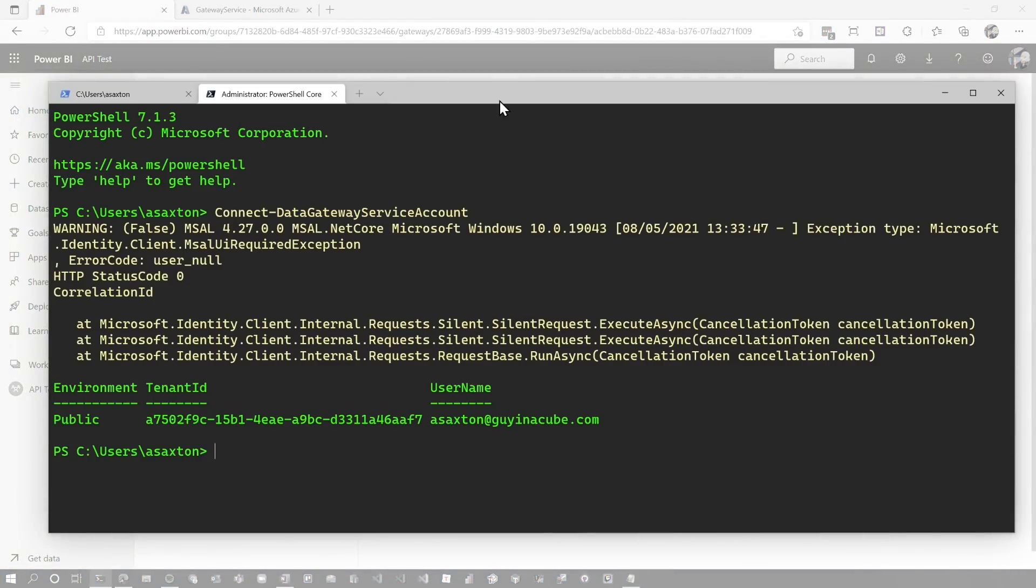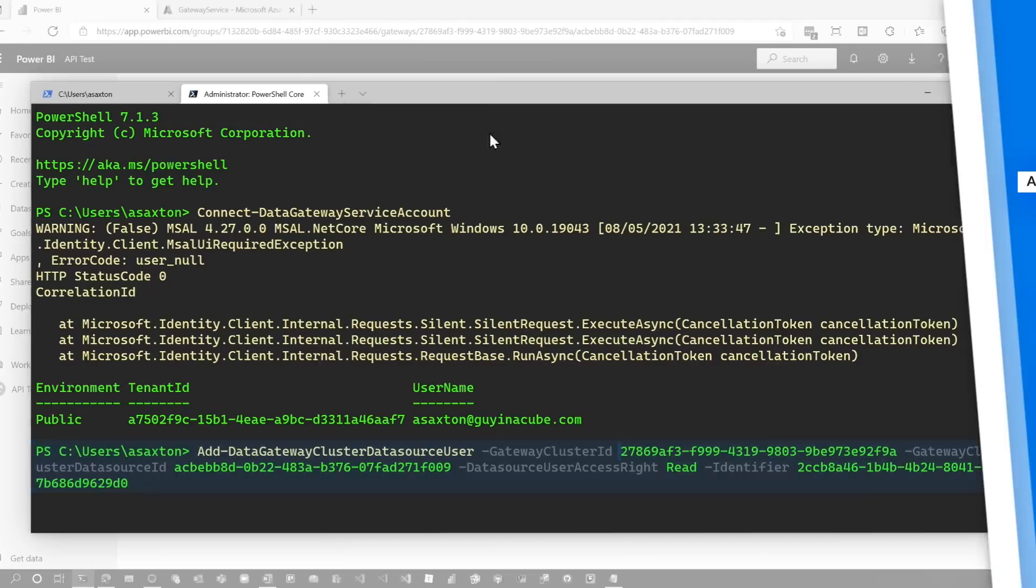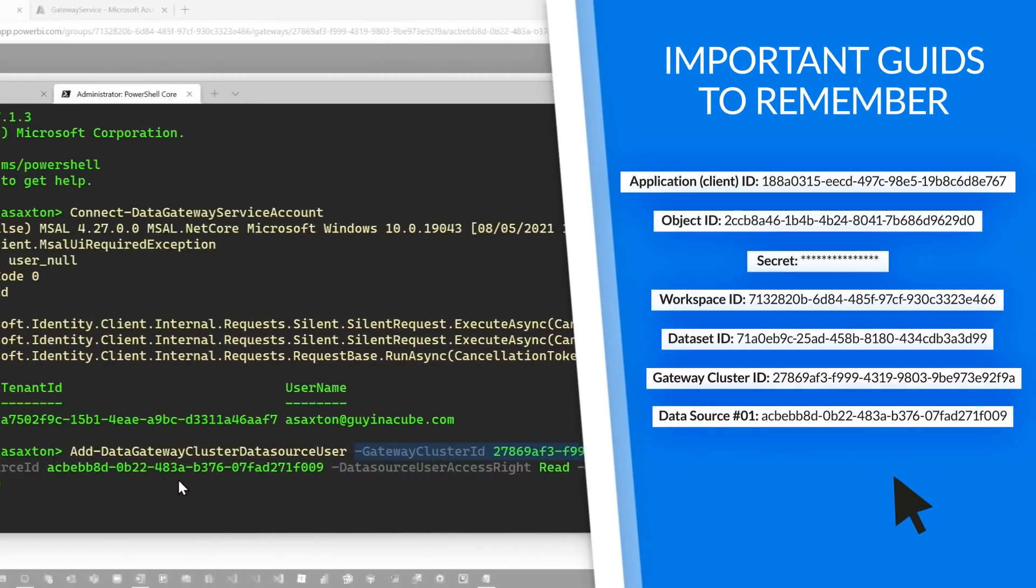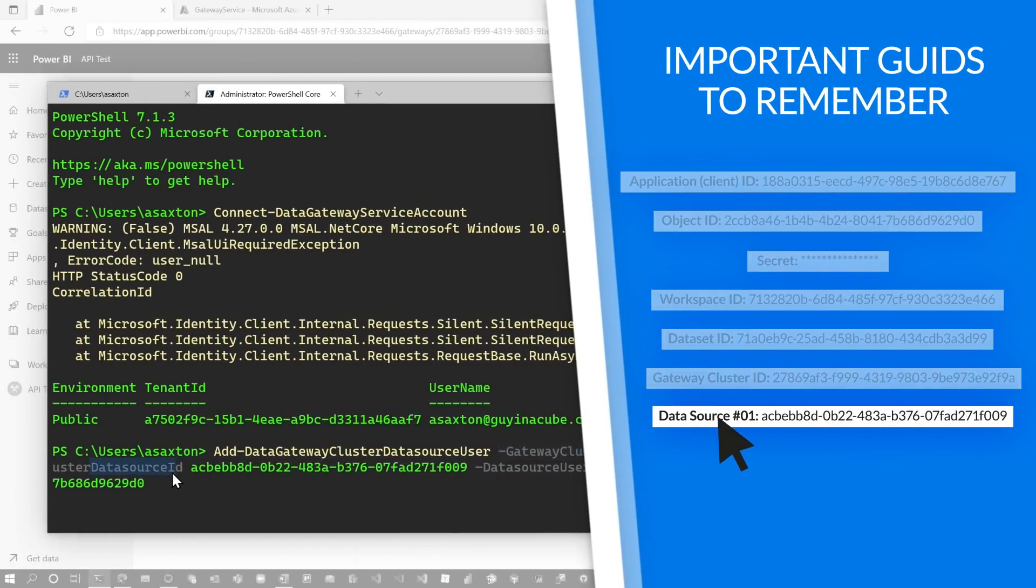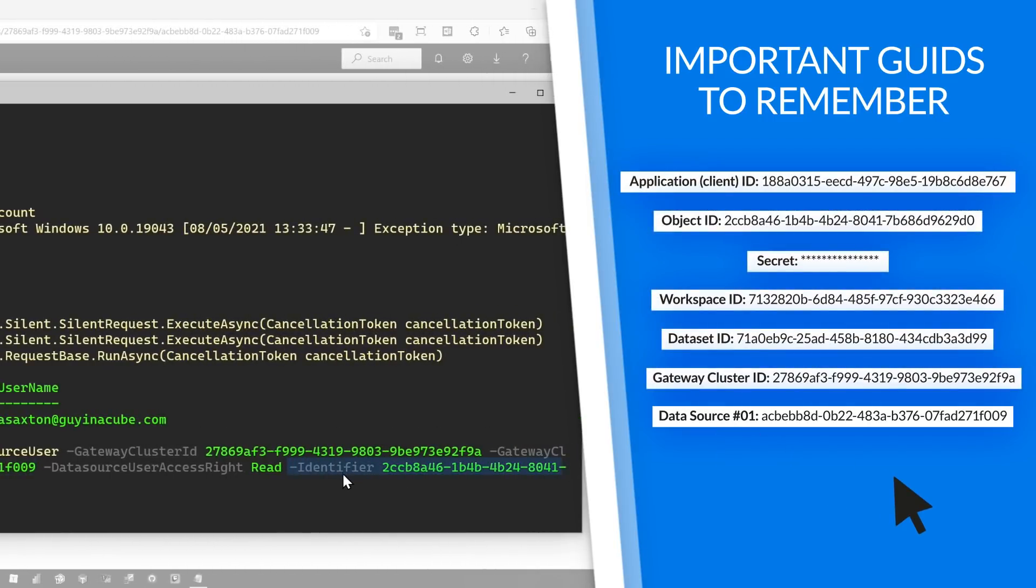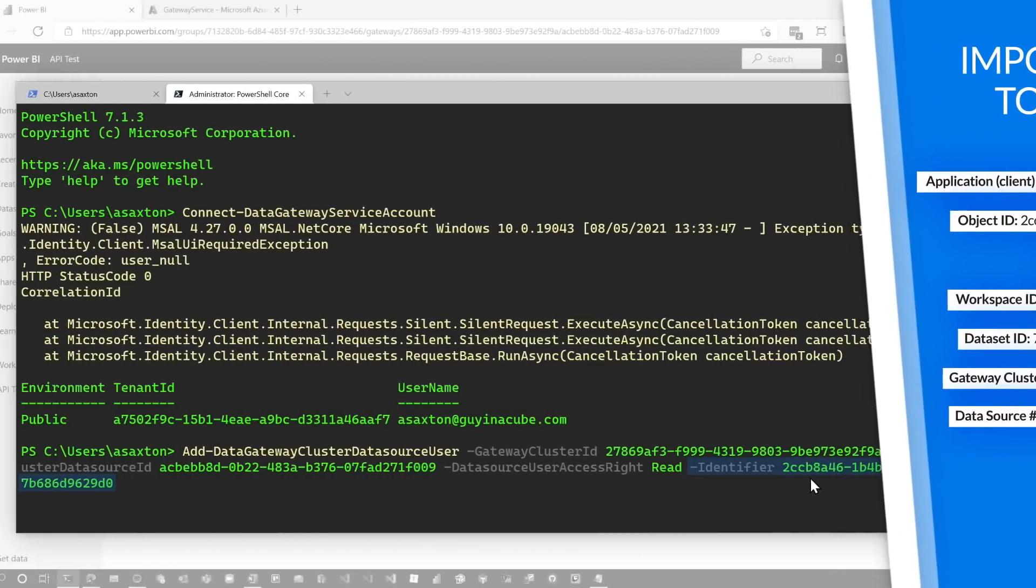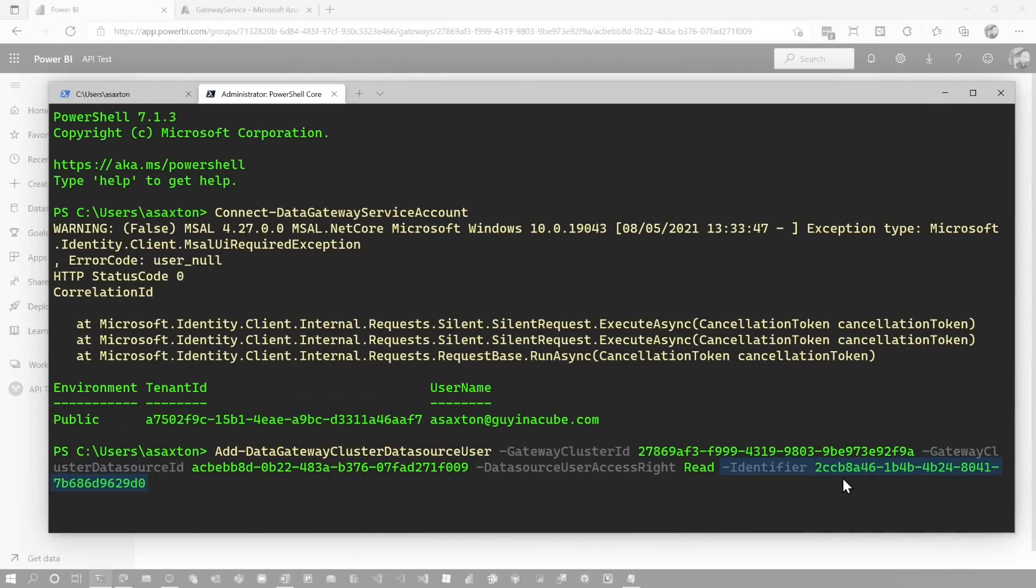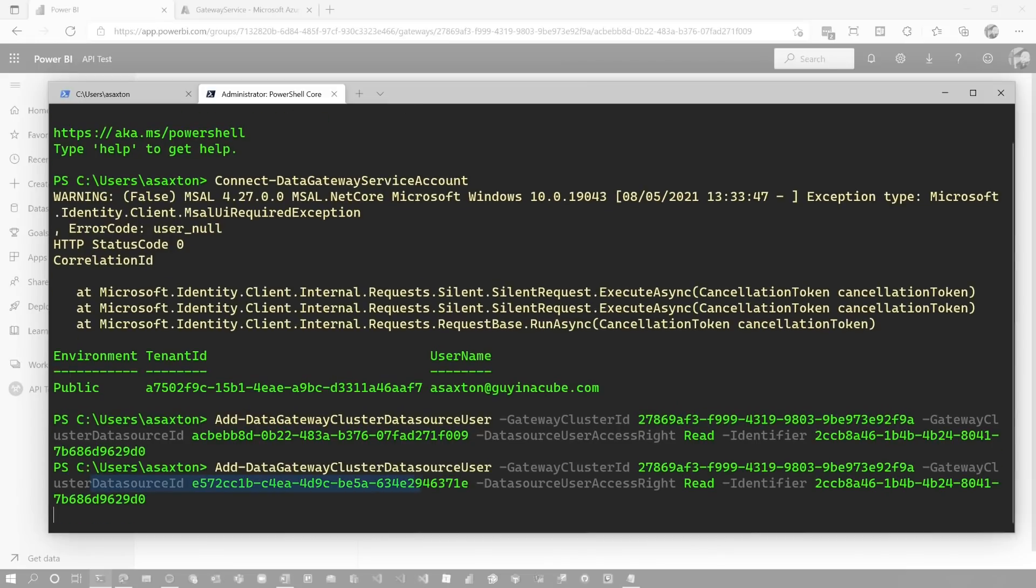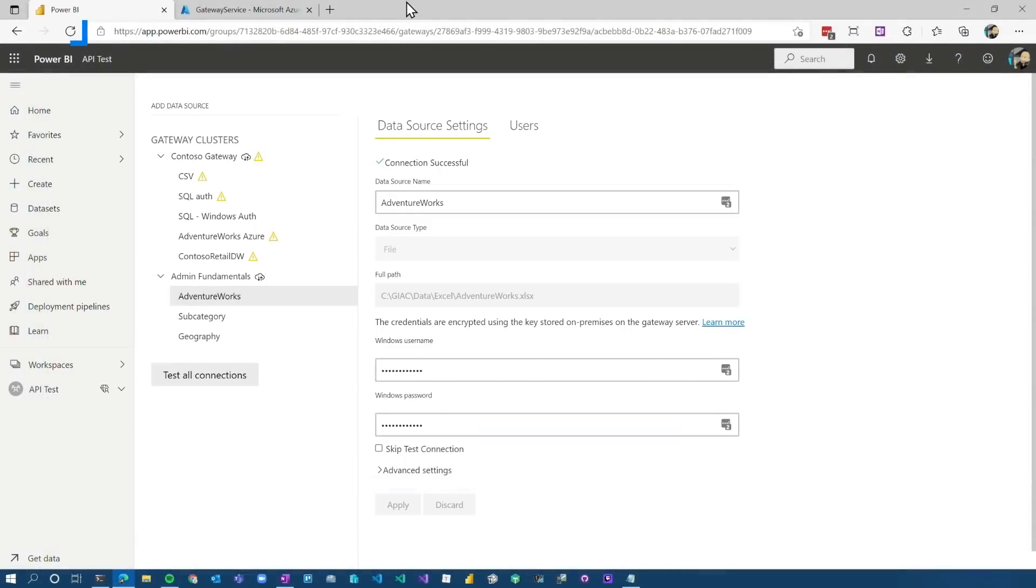There's three data sources. So we've got to do this three times. The first one I'm going to do is the AdventureWorks. We can see our 27869, that's our cluster ID. The other one is the data source ID. So that's that ACBE. The other ID you're going to see here is what's listed as identifier. This is that object ID I showed you in the Azure portal. So you've got to make sure you've got the right identifier here. Otherwise it'll give you an error and you'll be scratching your head for a while. That's how I lost my hair. So let's go and run this. That succeeded. And so the next thing we're going to do is our subcategory data source. That succeeded. And then the next one we're going to do is the geography data source. And that succeeded as well.